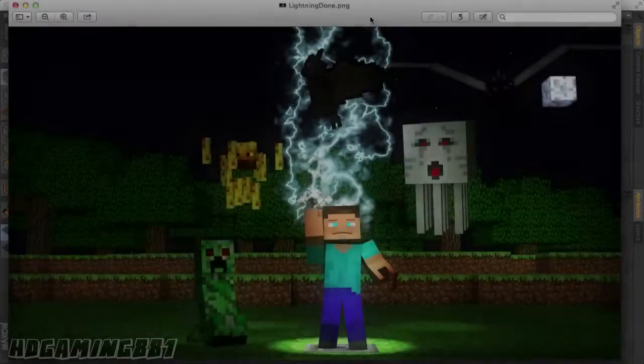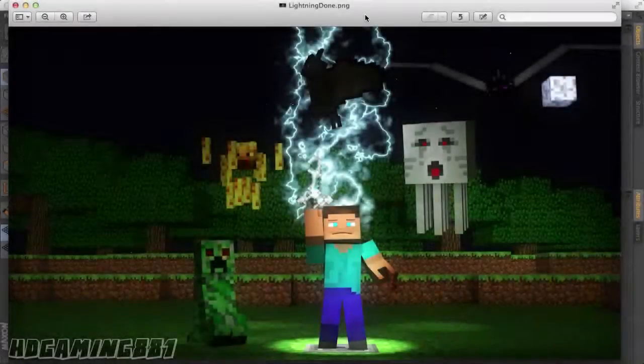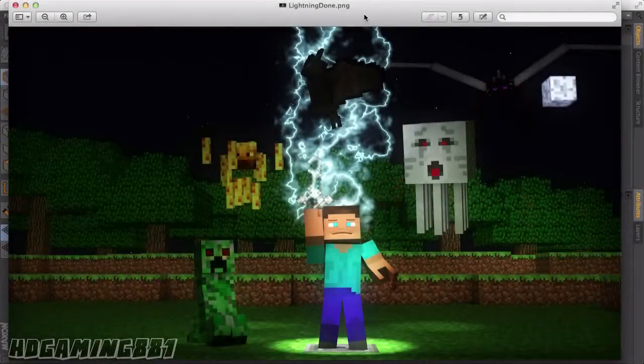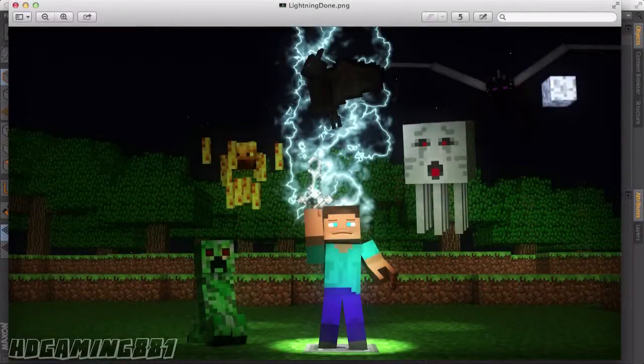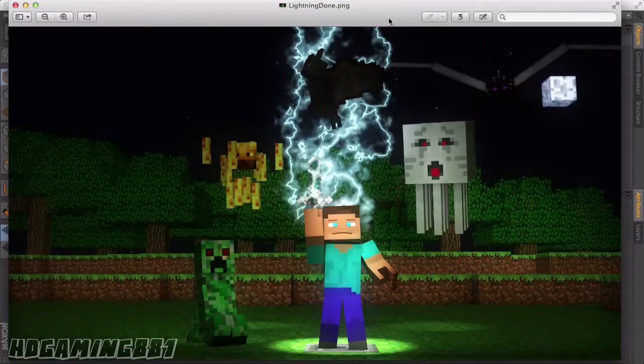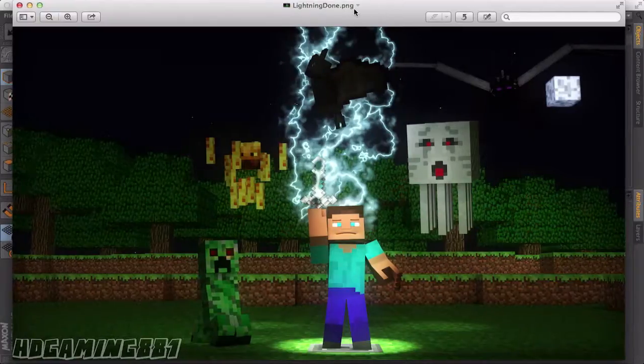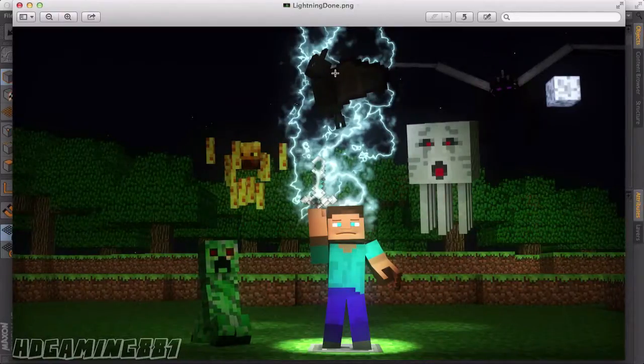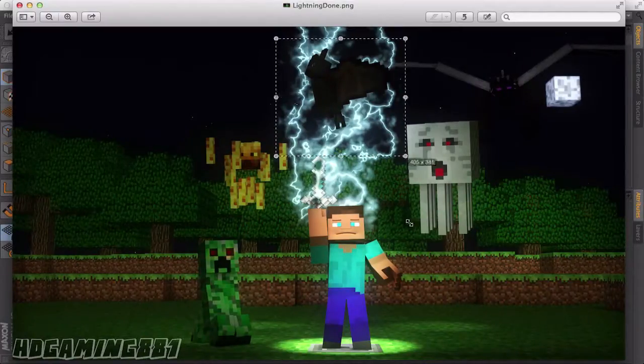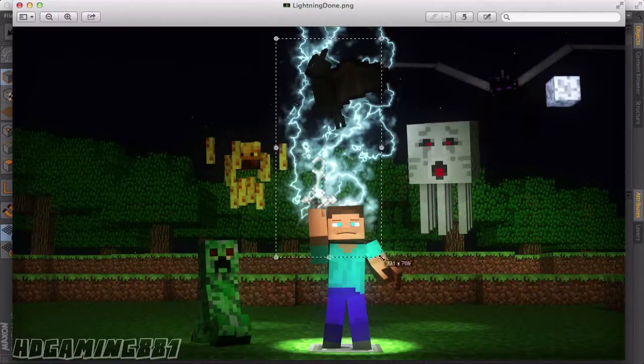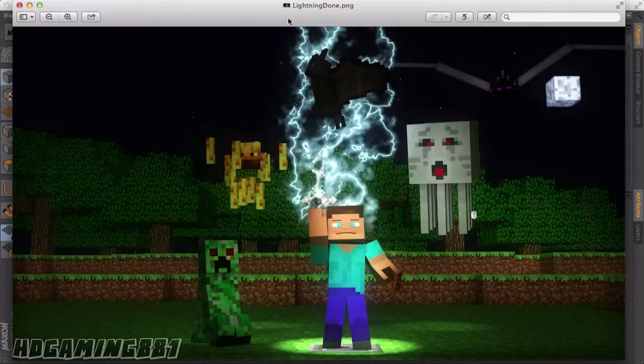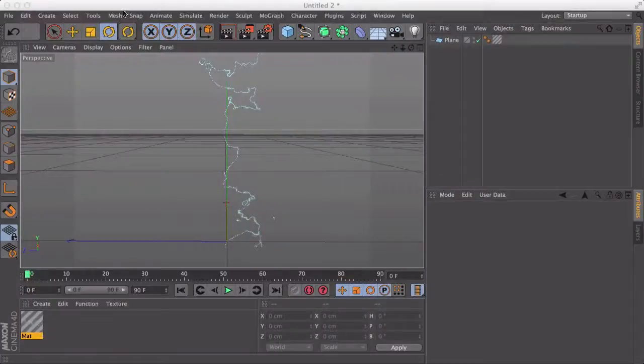Hi guys, welcome to Agility Gaming 881. Today I've got a Cinema 4D tutorial for you on how to get this sort of lighting effect because I had a few people asking about that and they really wanted to know how to do it.